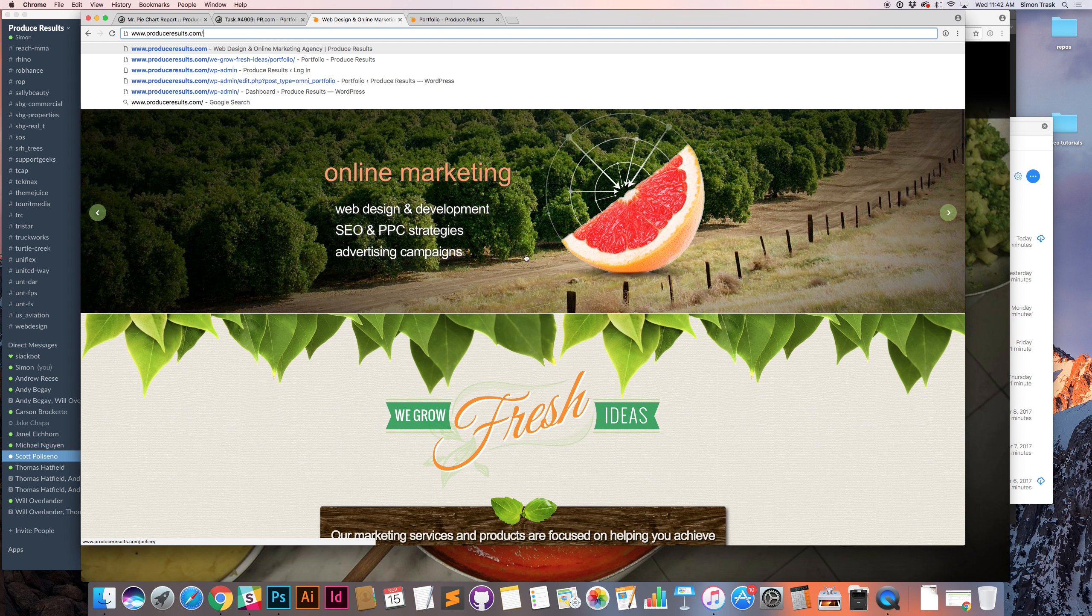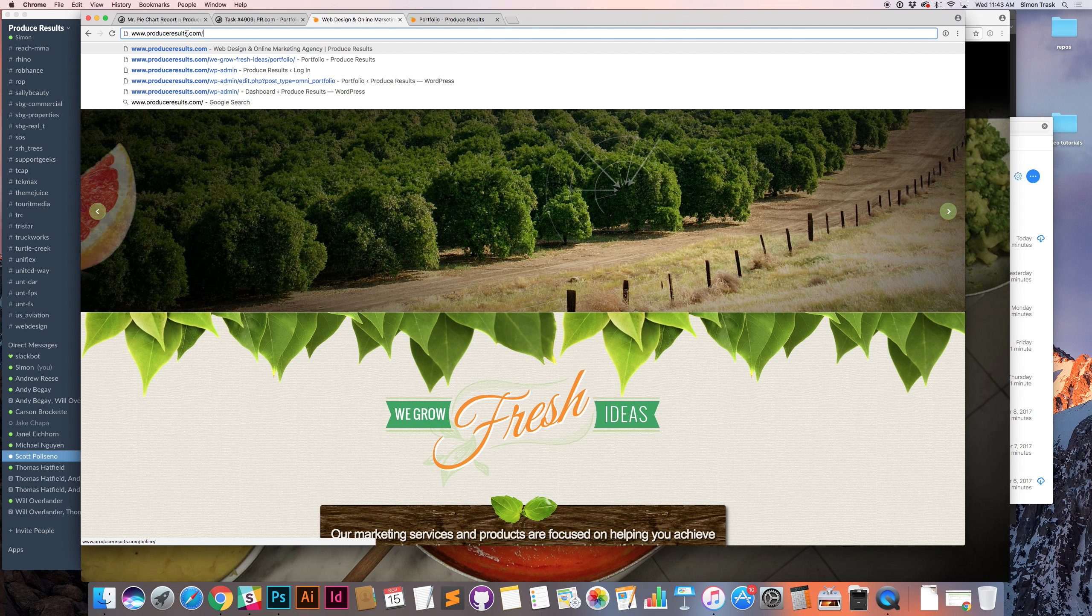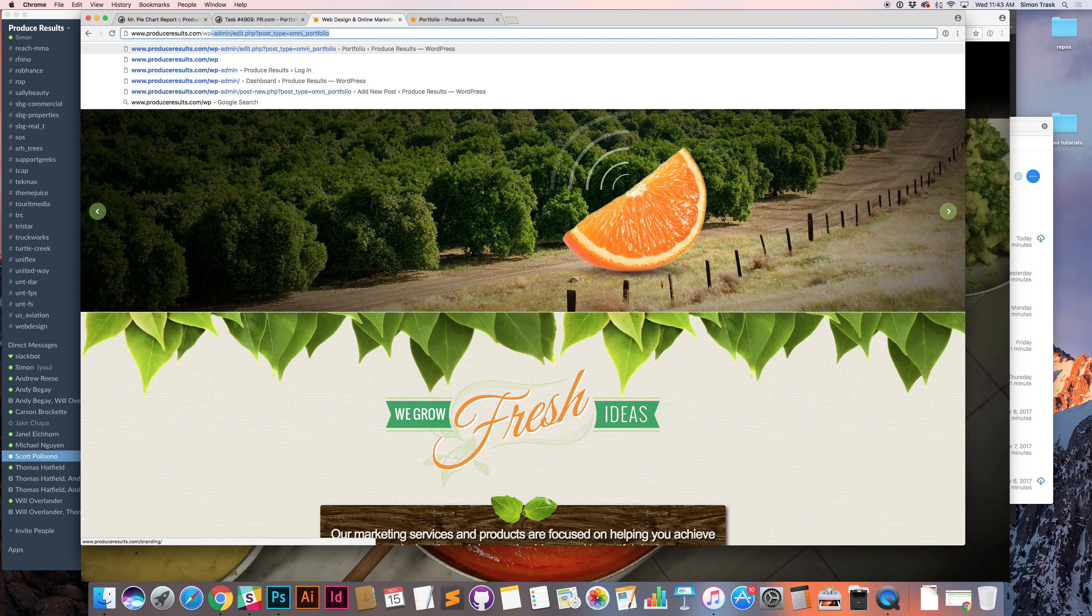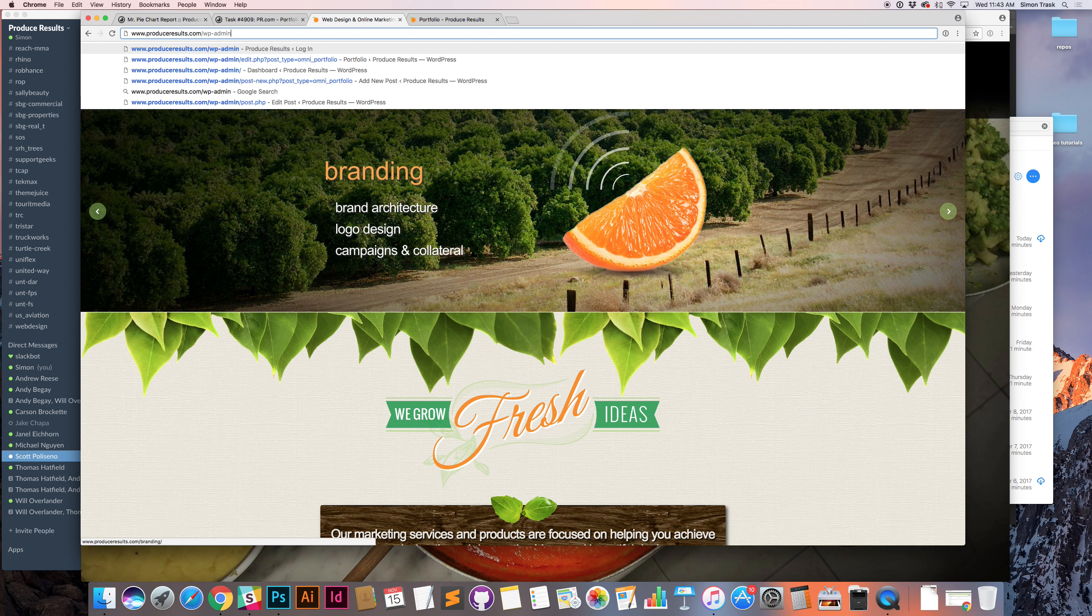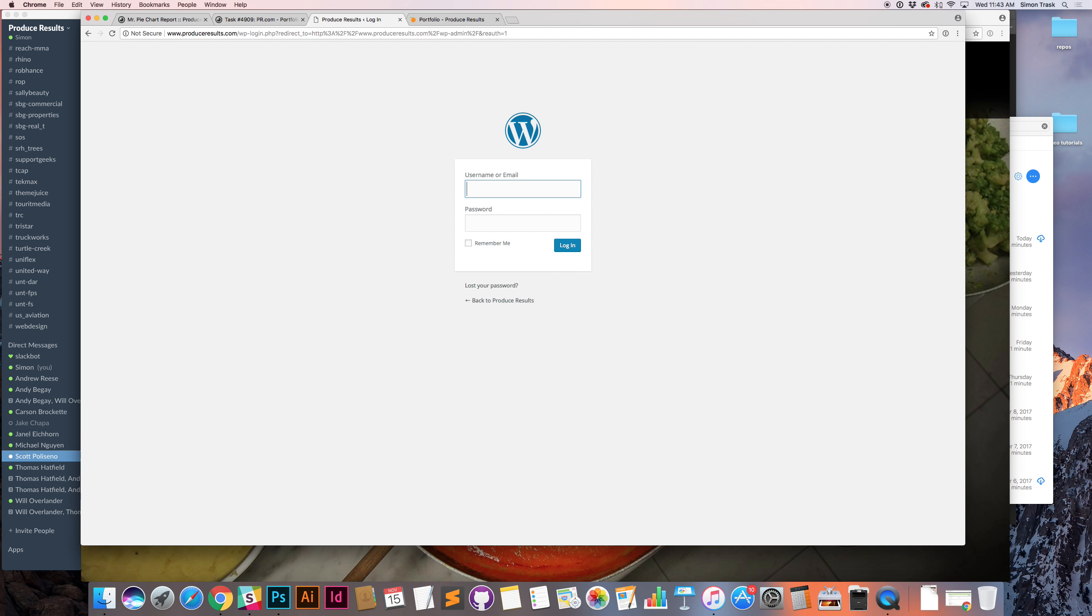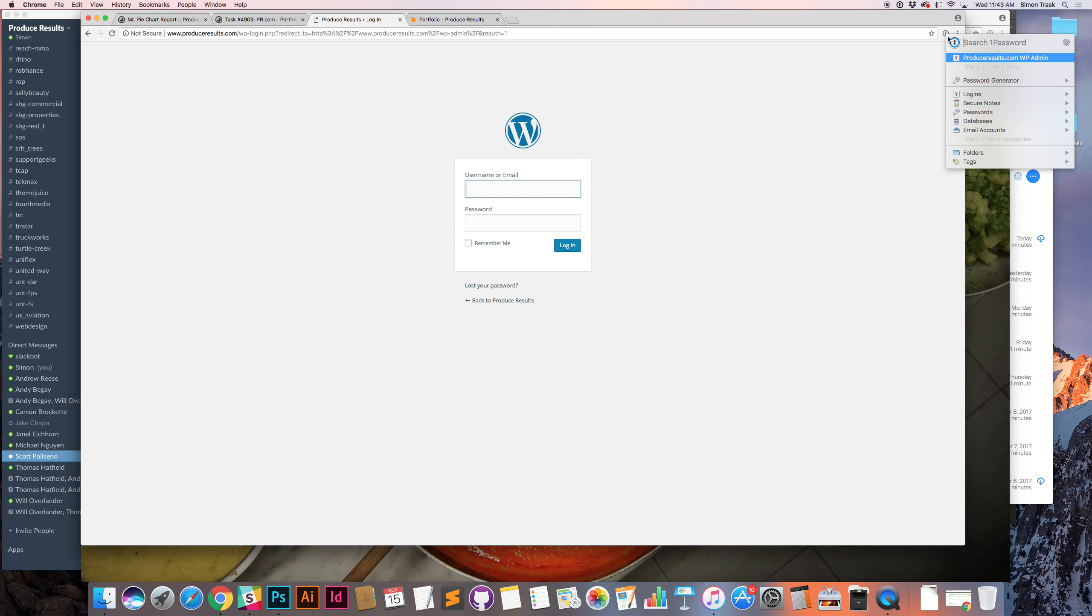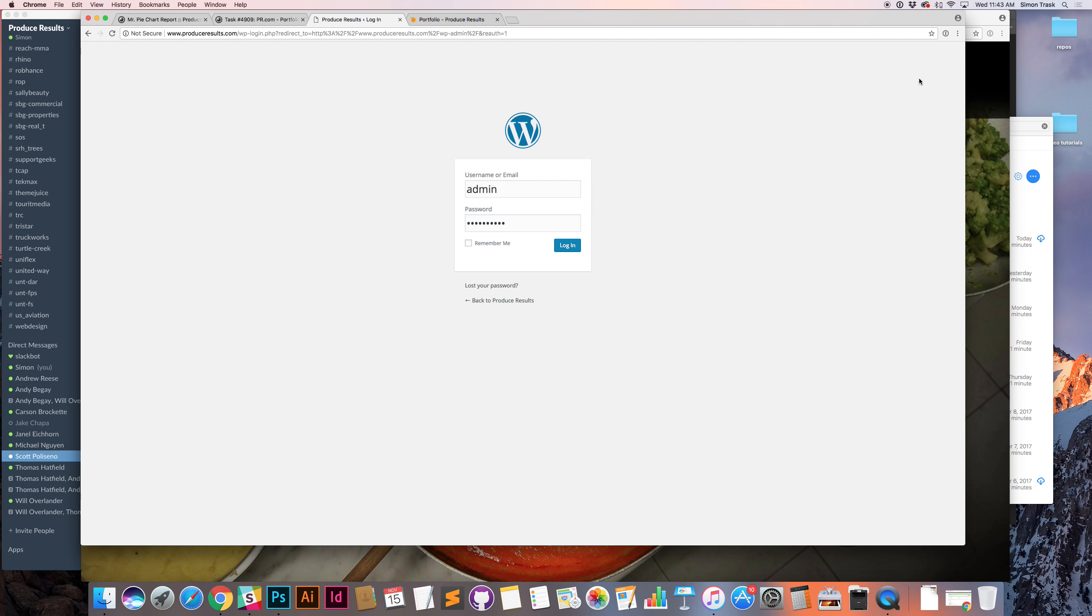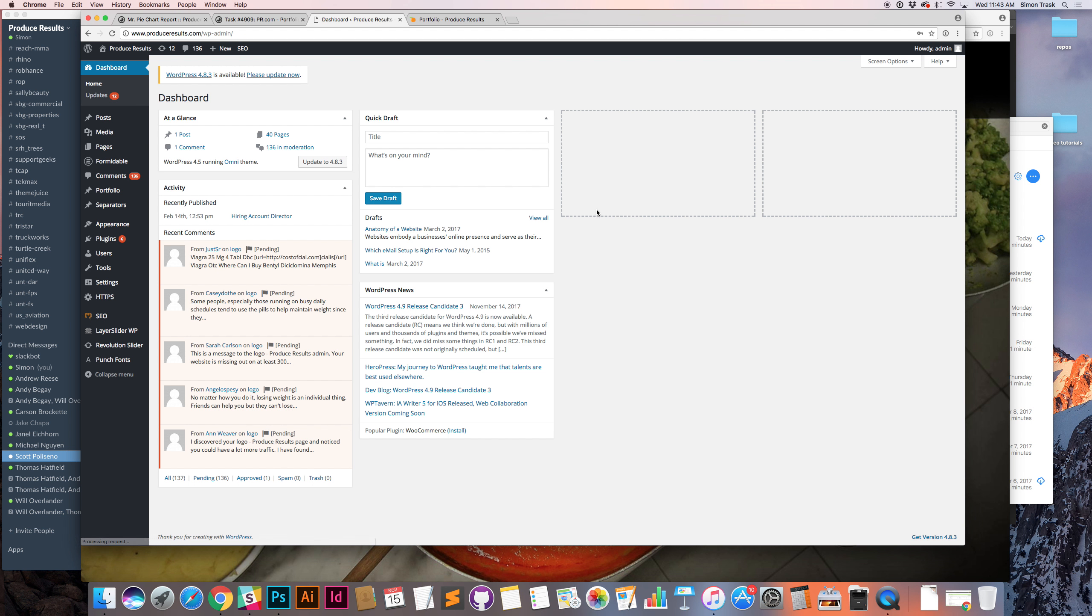This is the current site. Go to produceresults.com slash wp-admin. That brings us here. Our credentials are in one pass. It's admin. And at the time of this recording, it's one fresh idea, lowercase, the password. That brings us to WordPress.